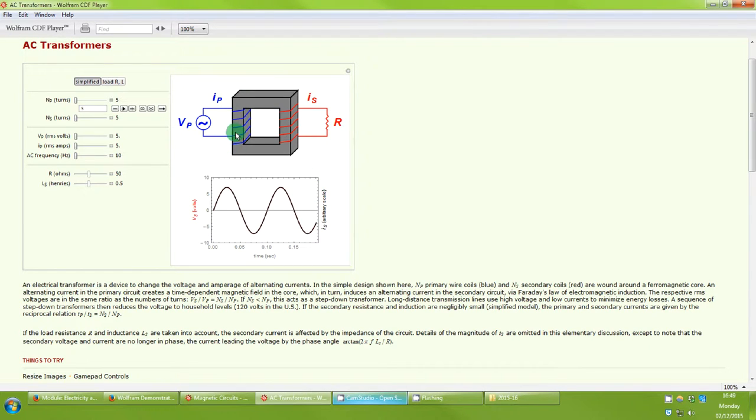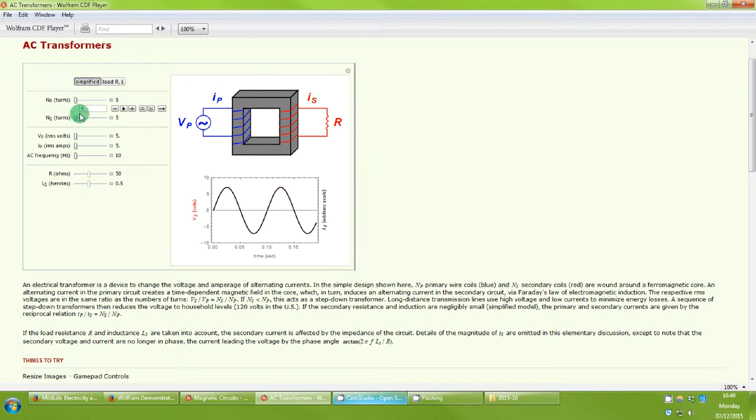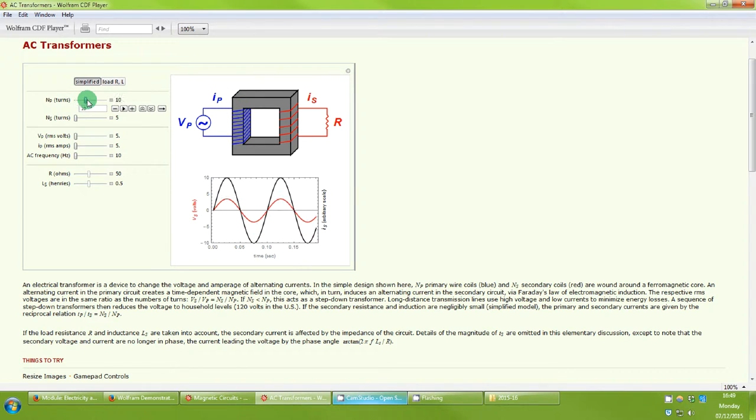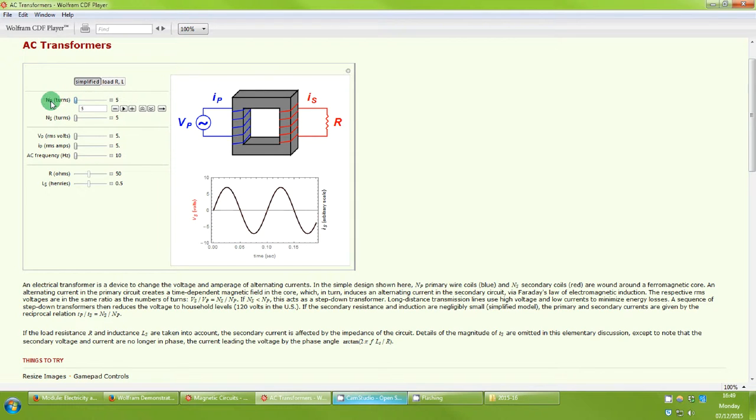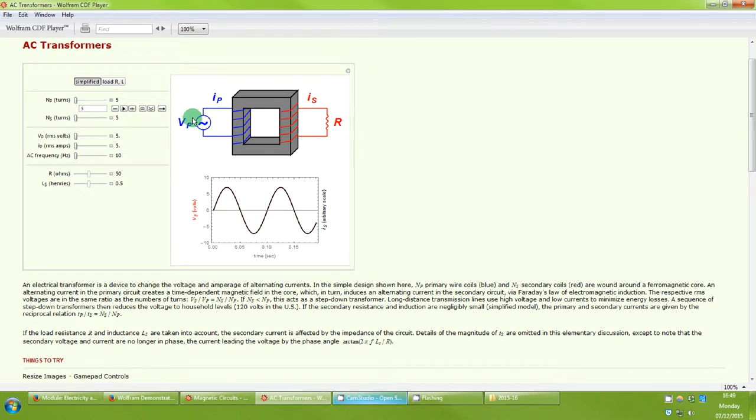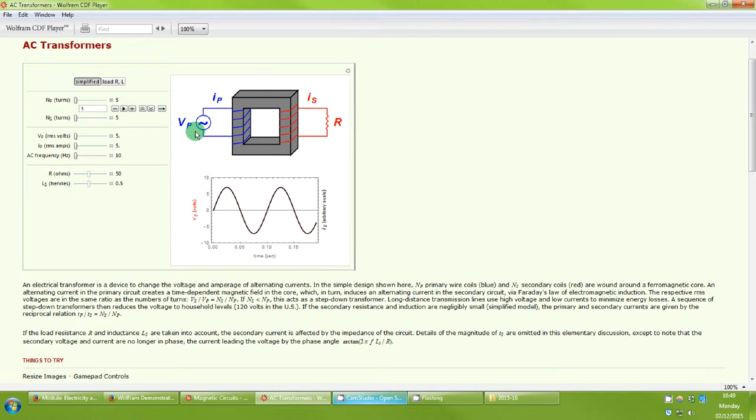The main thing here is you can see on the primary side in blue we have a number of turns on a transformer core which we can change with the simulation so we can increase the number of turns and decrease them again. This is connected to a voltage supply called VP which gives rise to a current IP which goes into the coils.